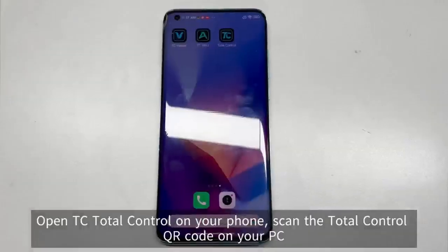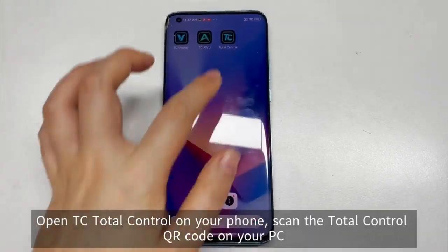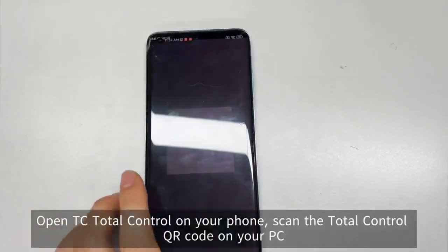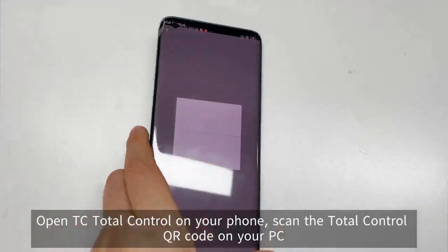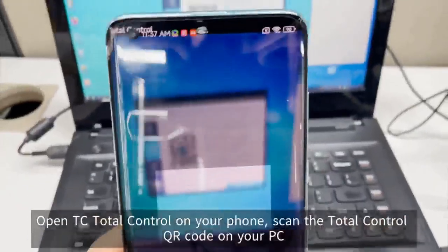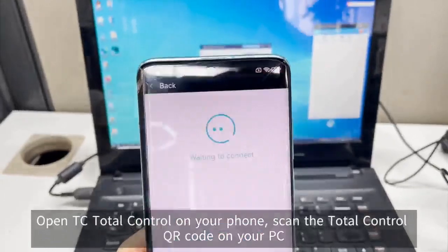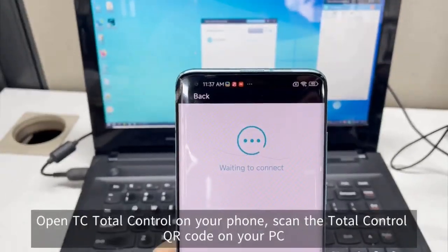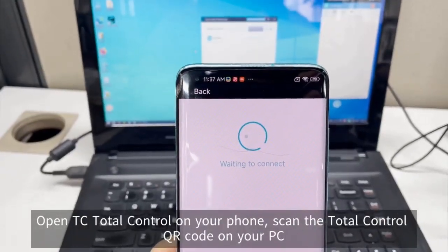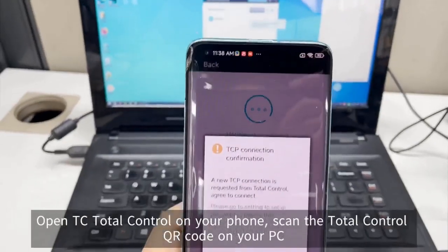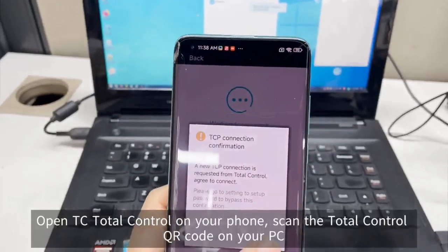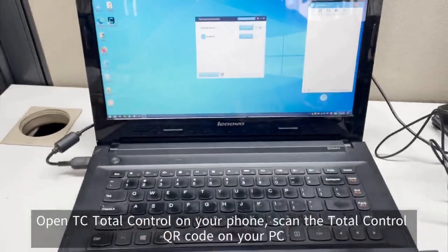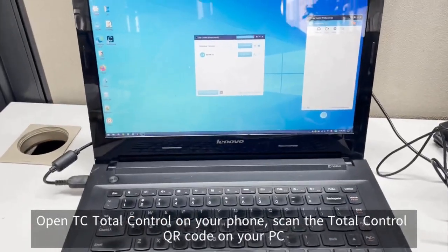Step 5. Open the TC Total Control app on your phone. Click scan to scan the Total Control connection QR code on your PC. This app will be automatically pushed to your phone for installation when connected, so there is no need to download and install it from the App Store separately.